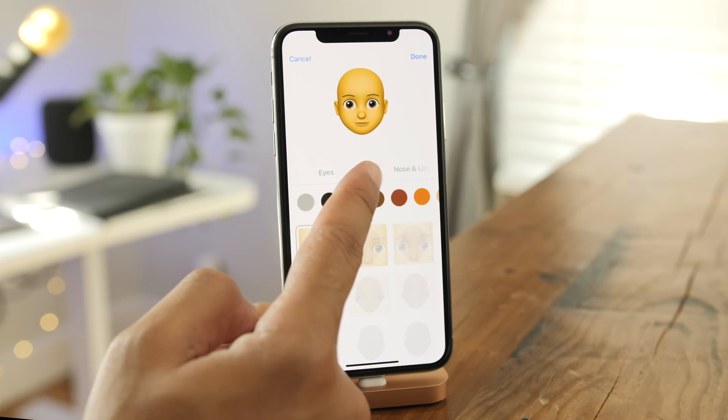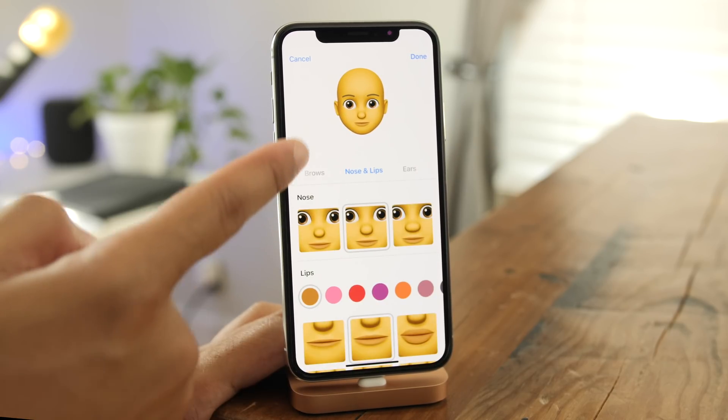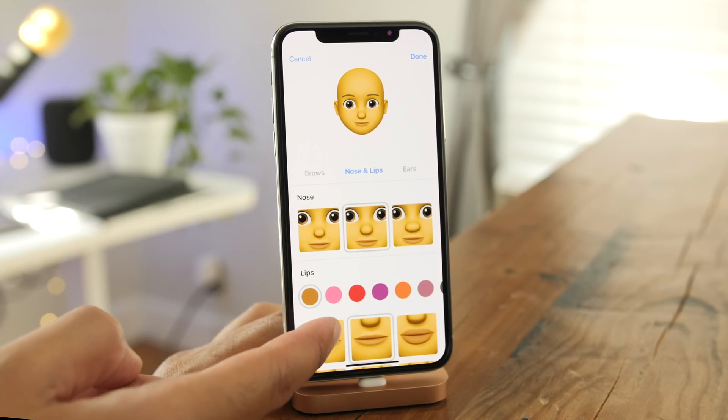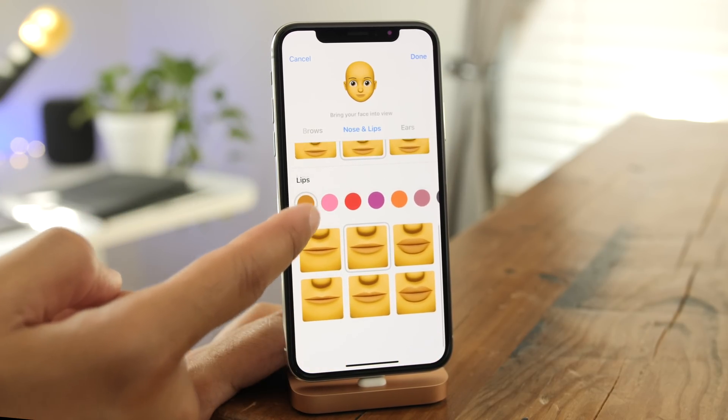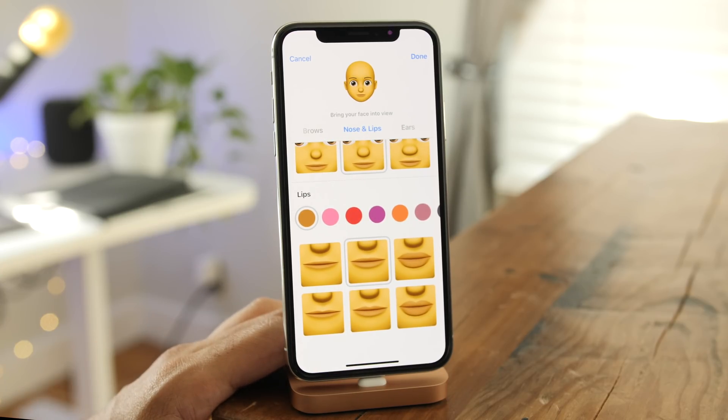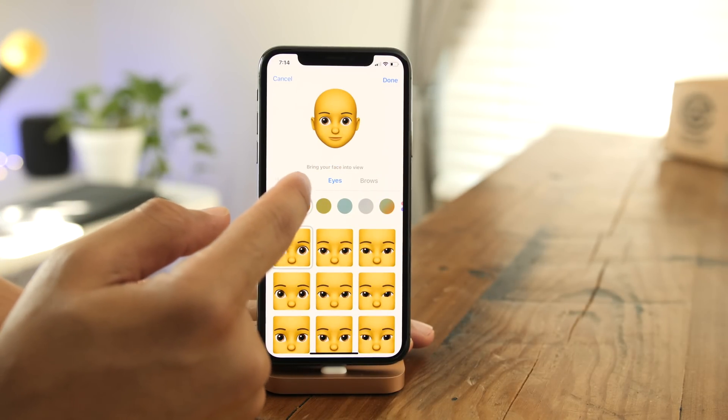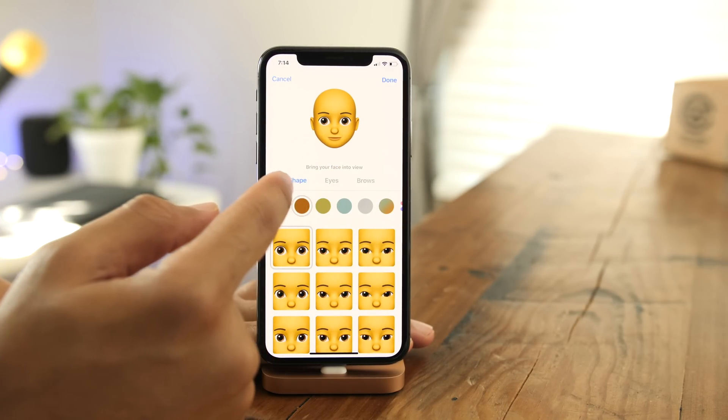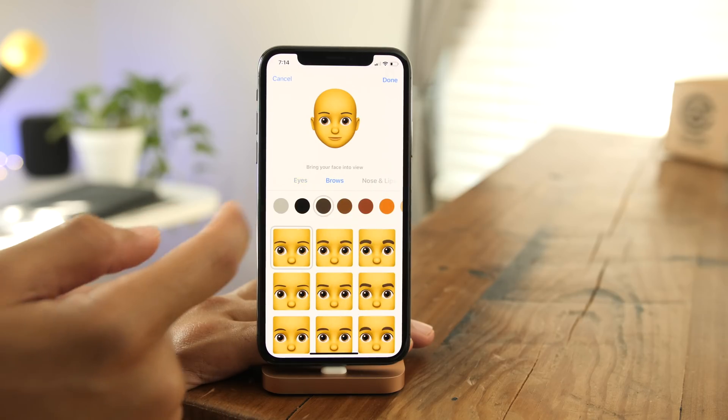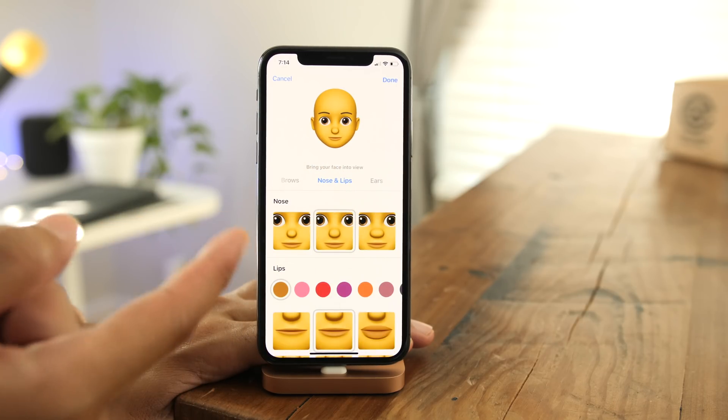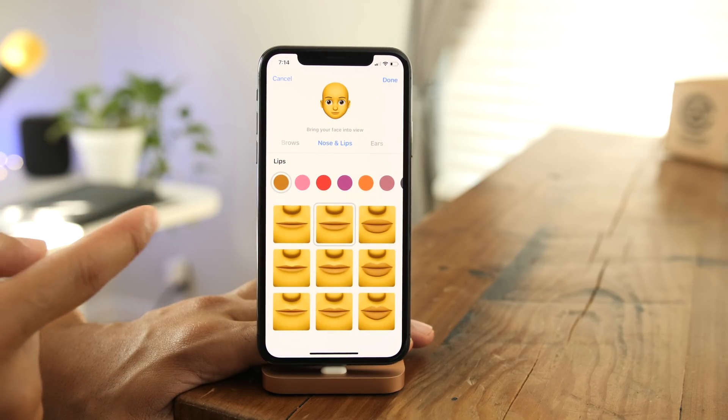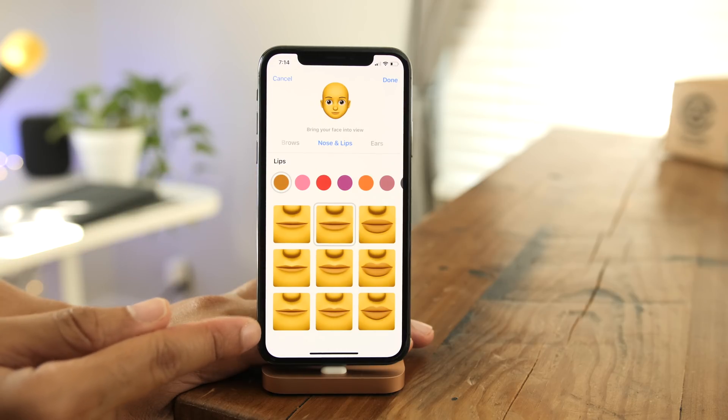Those of you who enjoy customizing your Memoji characters in iOS 12 will be happy to know that there are now additional lip styles in beta 4. You had six lip styles to choose from in the previous beta, but now, if I scroll up here, you're going to see nine lip styles.